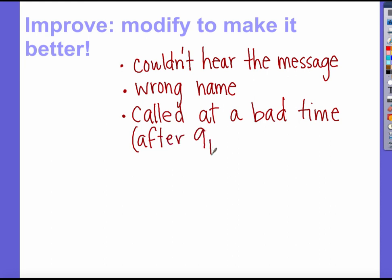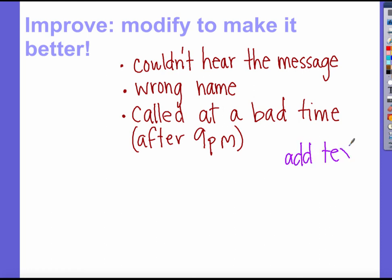At this point in the engineering design process, we need to look at how we can modify and make the app better. Instead of only sending a voice message, maybe it also sends a text message or an email — that way, if the signal wasn't good enough, they could still get the text, and it would also take care of the phone call at a bad time so it wouldn't wake them up. As far as the wrong name, we just need to cross-reference our list of students with phone numbers, since we may just have some errors in our database that could easily be fixed.